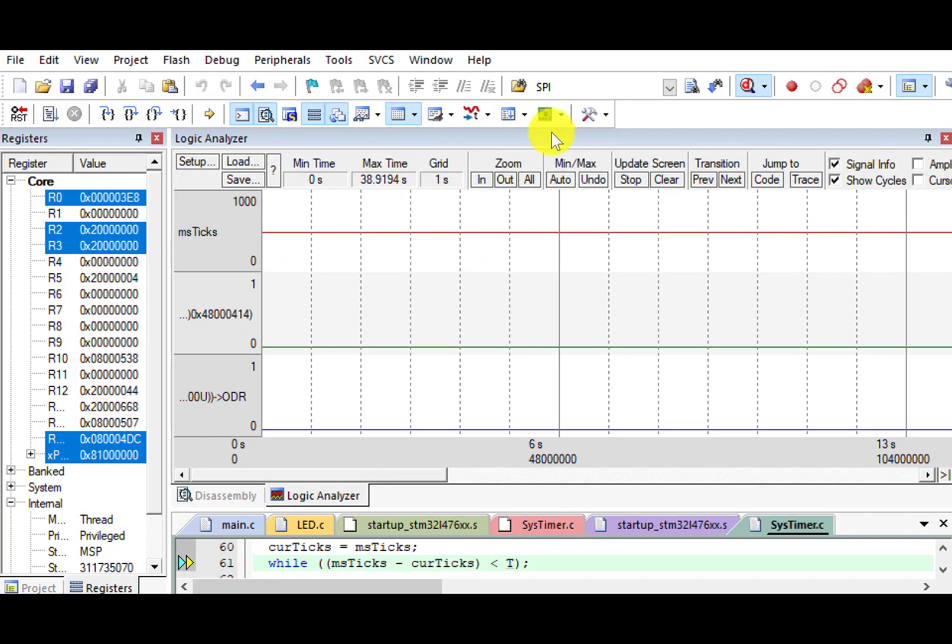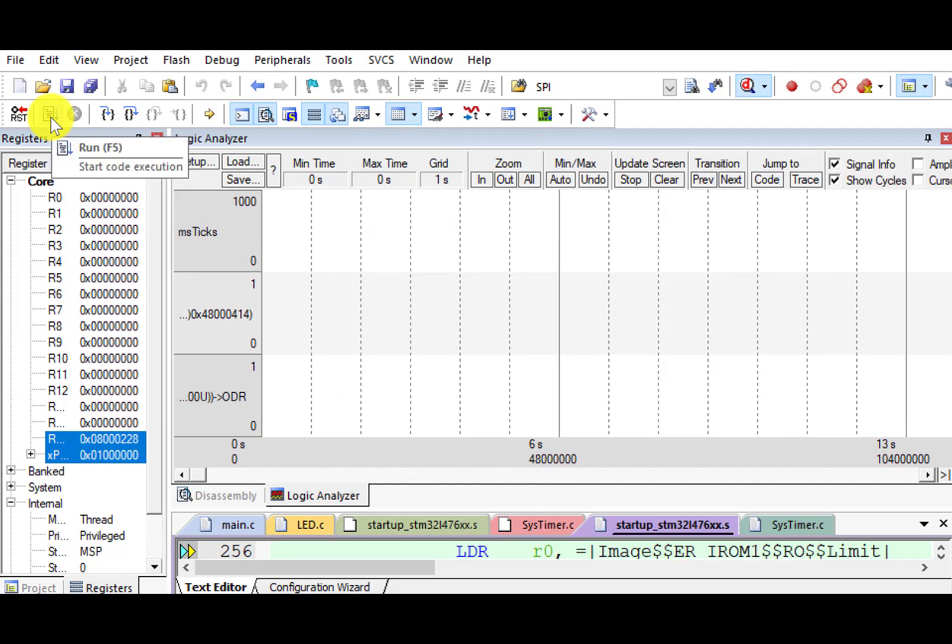Let's restart the simulation. Click Run.